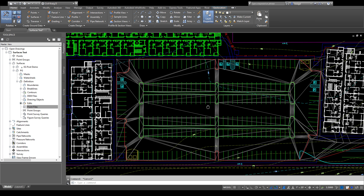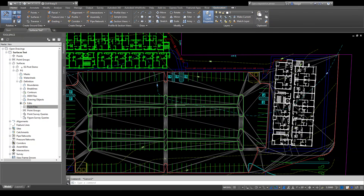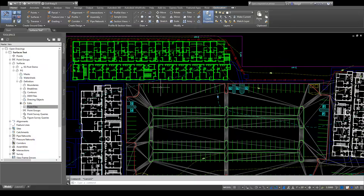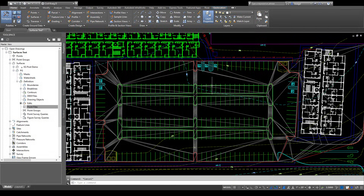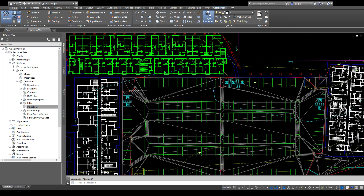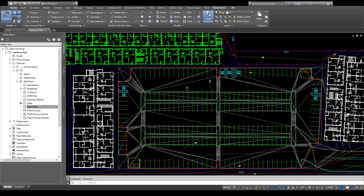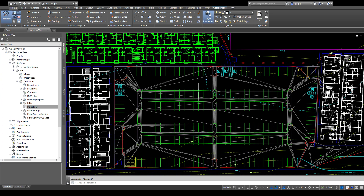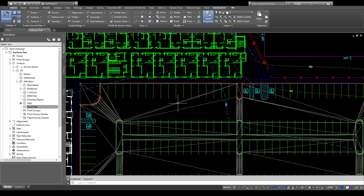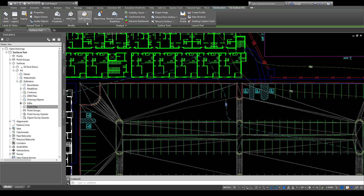This video is going to go over how to edit a surface once you have it created and you need it to do things for you. I've got a parking lot with a couple of buildings going in over here, so I'm just going to focus on inside this parking lot. It's pretty rough and you need to be able to work with the TIN lines and the points to get it to drain like you want.